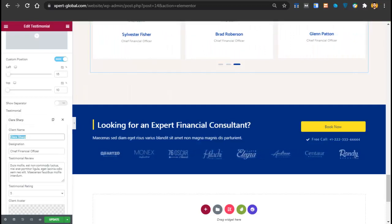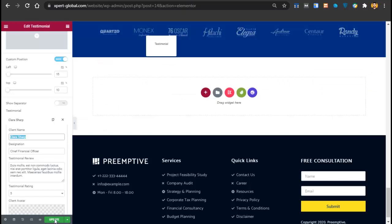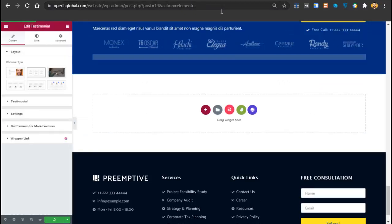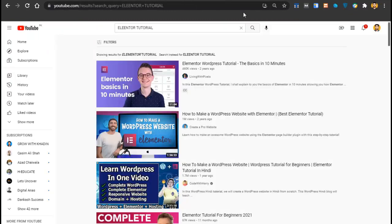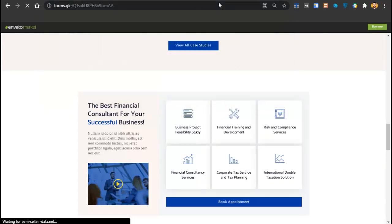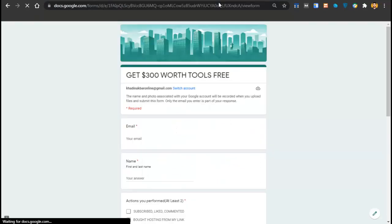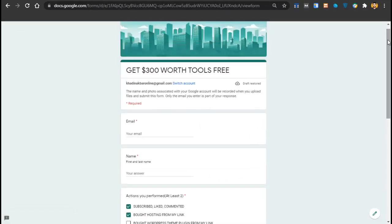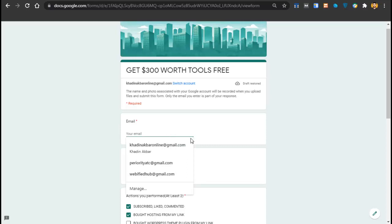Now let me tell you how to get the $300 worth tools. You just have to go to the link below in the description. I've given that link in the description. You just have to fill up the form and you will get these $300 worth tools for free — including Elementor Pro, which is about $149. So it might actually be $399 worth in total, with Elementor Pro included as a bonus.